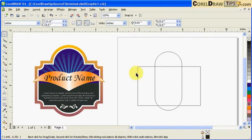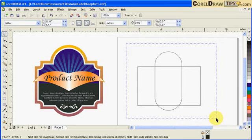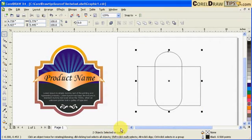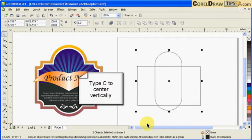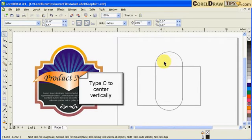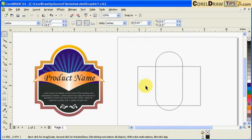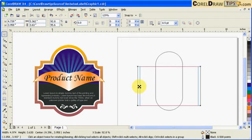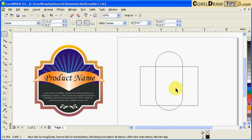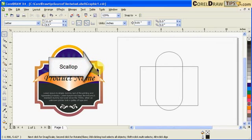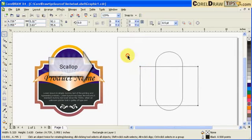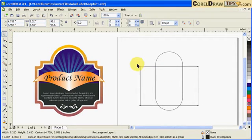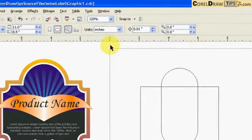Now I have to center this vertically, so I select both objects — two objects selected — and I type C to align vertically. You notice this one moved. I'll just nudge it a little bit. Now I notice this shape needs a scallop edge, and in CorelDRAW you can create a scallop using the scallop command.